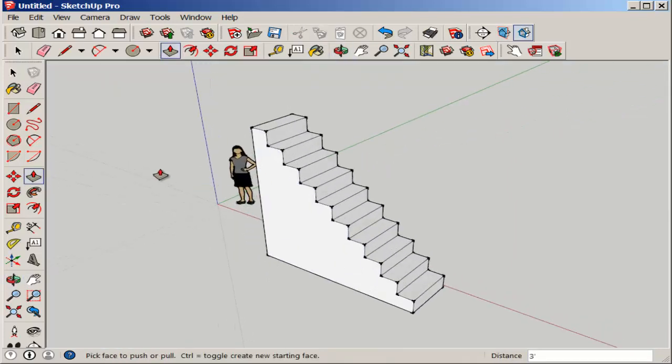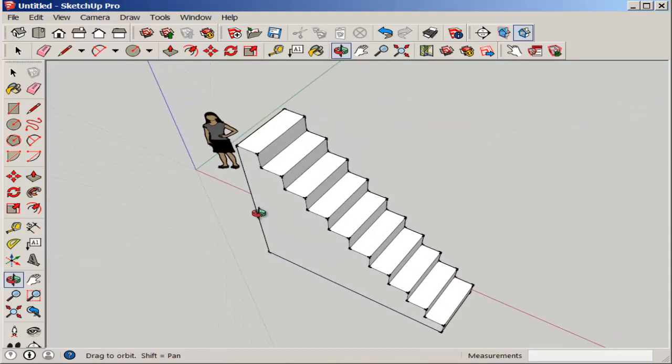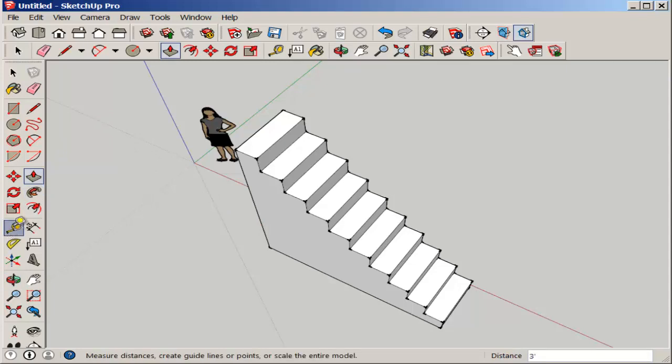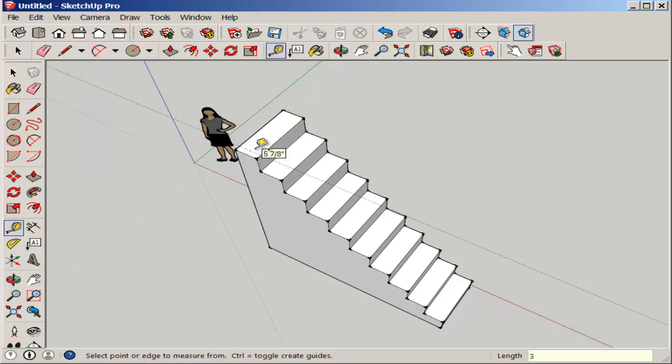Now we'll make the staircase, or not the staircase, the handrail. First I'll put some guidelines so that I can line up the top and bottom of the handrail.